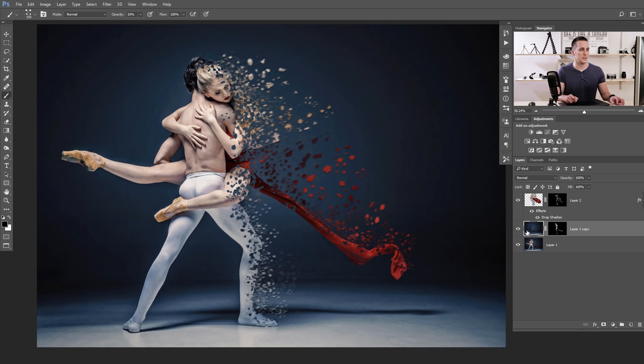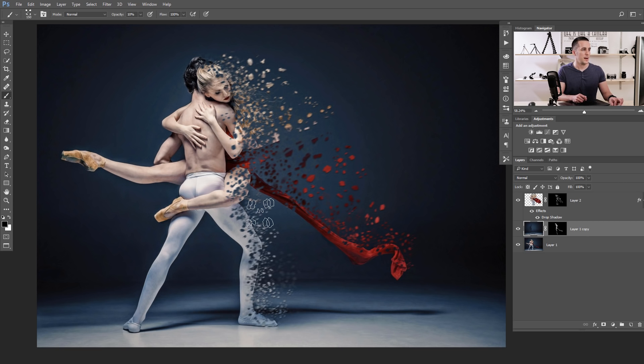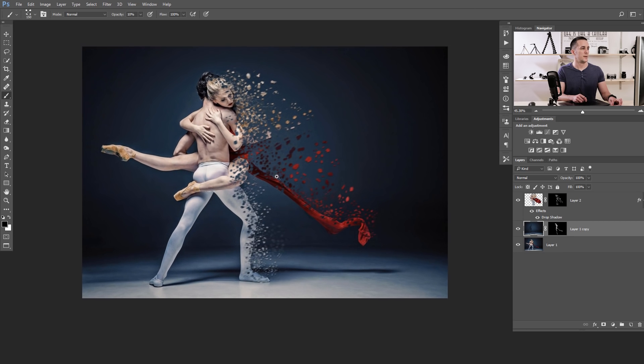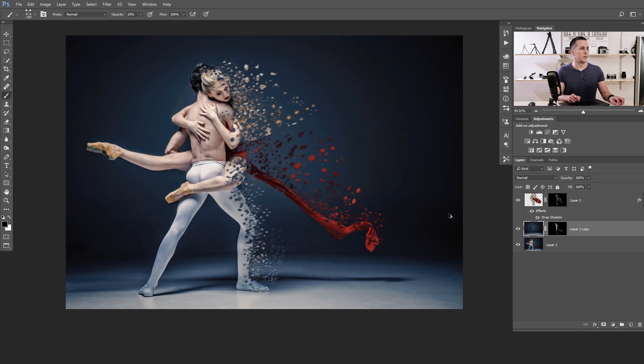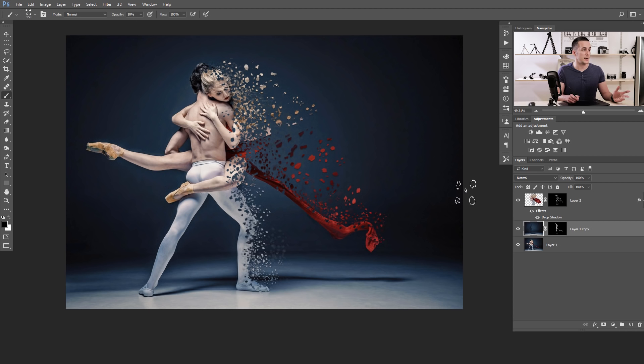Then you need to go to this empty layer too and add the same amount, just press Control Command F. And that's it. This is with motion blur. Or if I undo twice, this is without motion blur. And that's it.